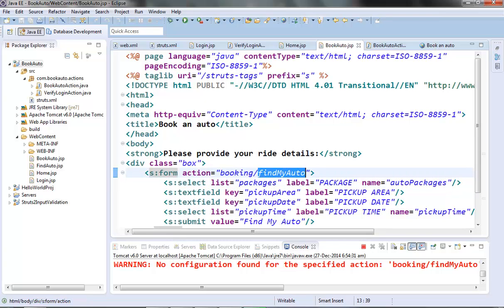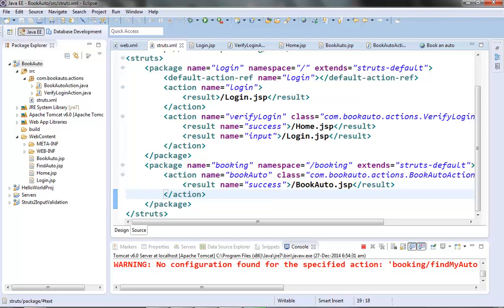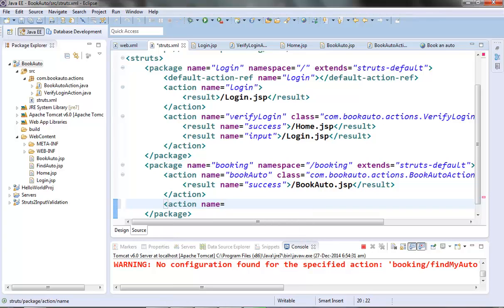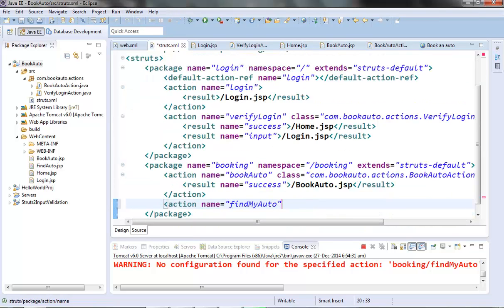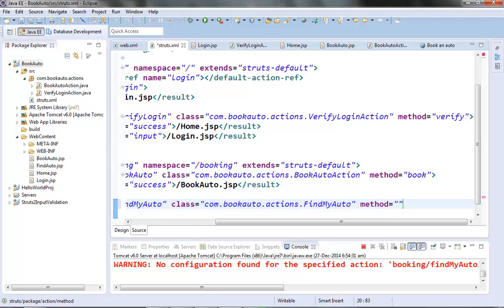When the user submits the Book Auto page, the Find My Auto action is triggered, which is in the booking namespace. So let's first create this action in struts.xml under the namespace slash booking. The action class is FindMyAuto and let's give it an action method called findAuto.